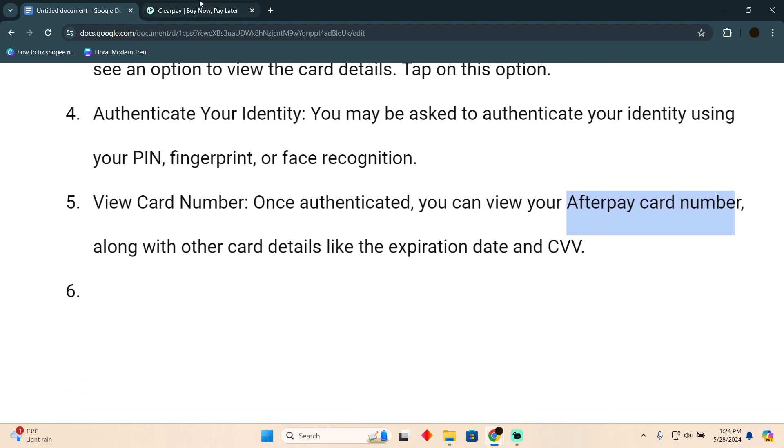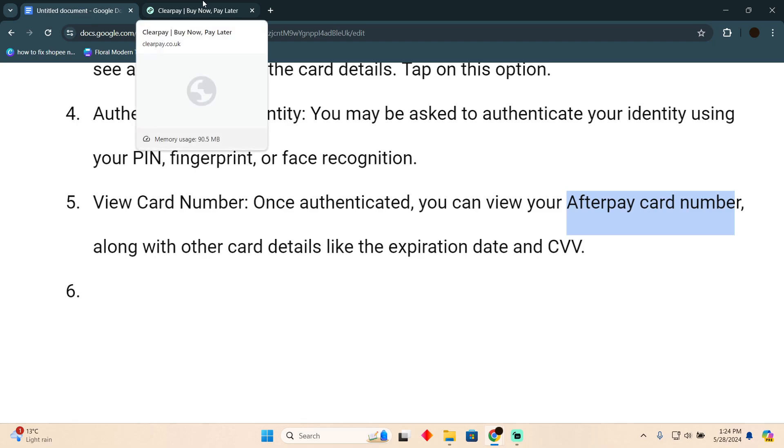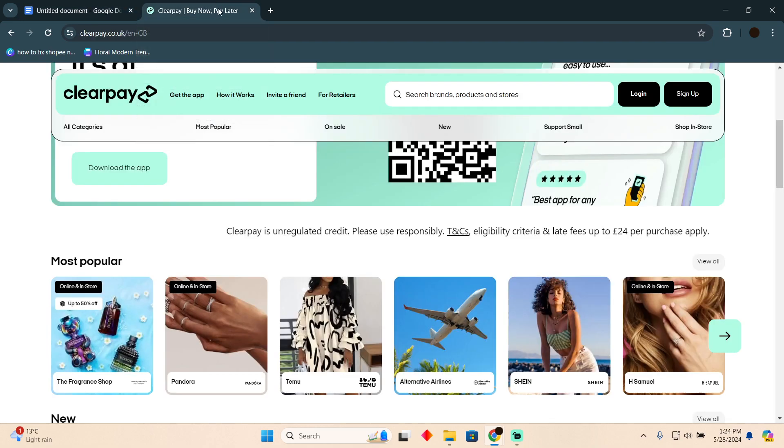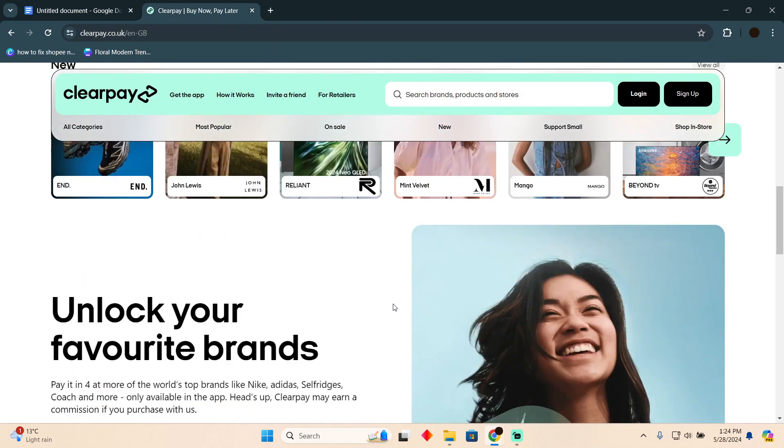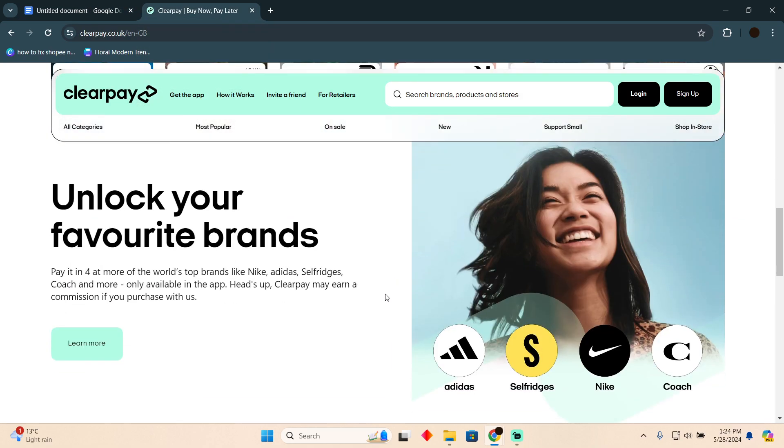And there you go — you will be able to see your card number, expiration date, and CVV right there. That's how you will be able to do it. Hope you guys find this video helpful.